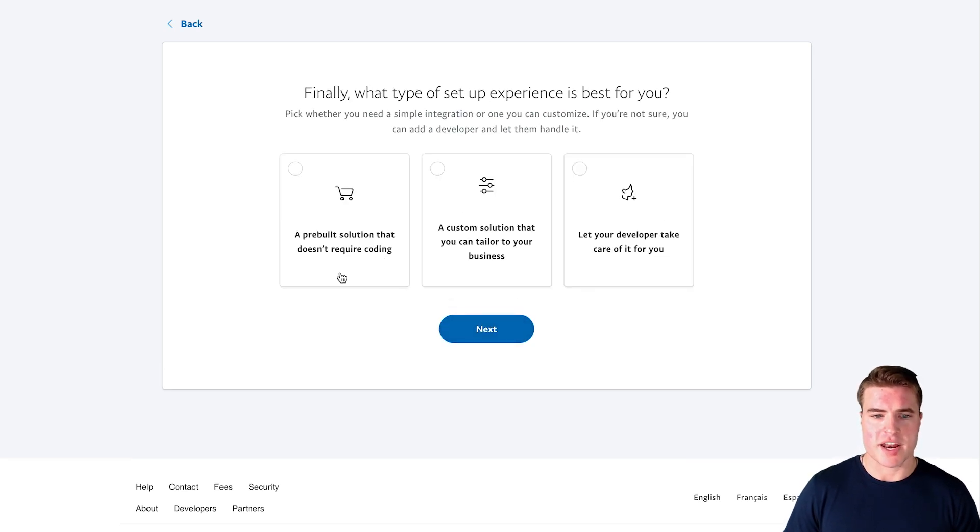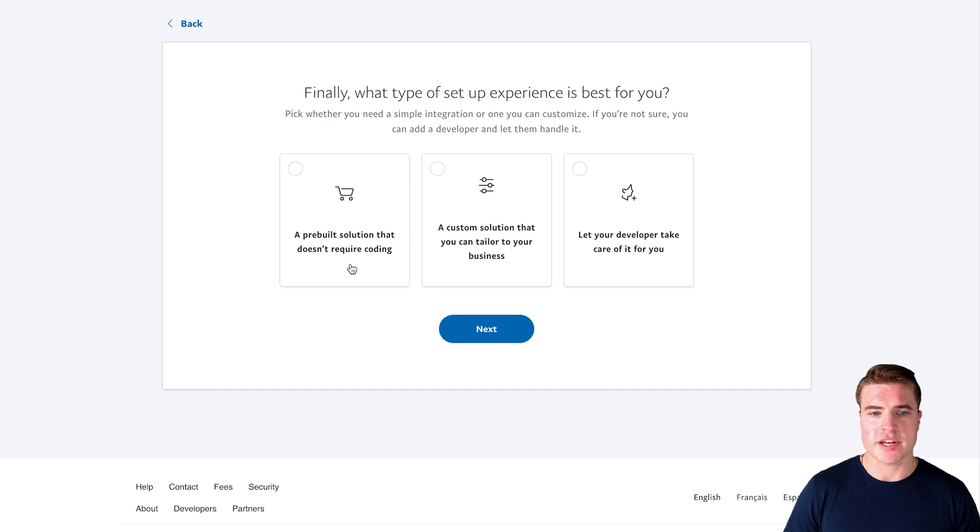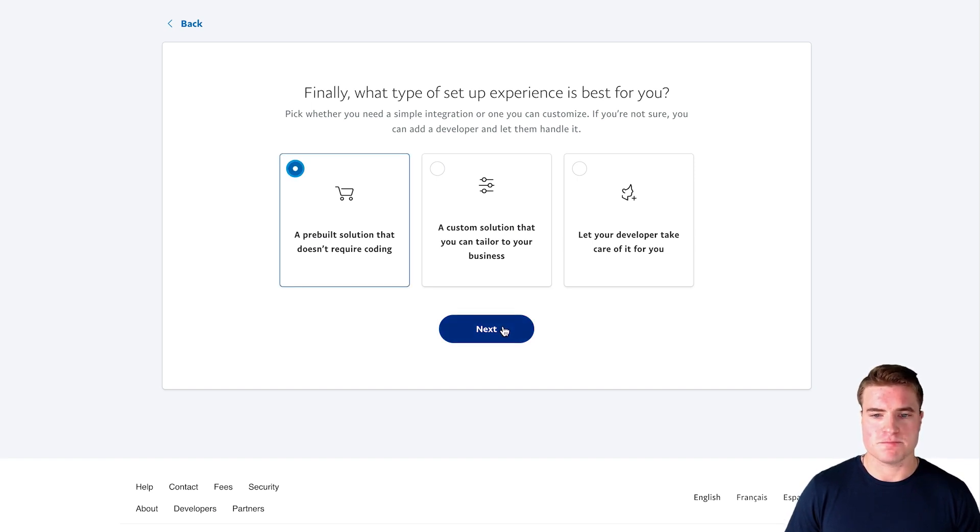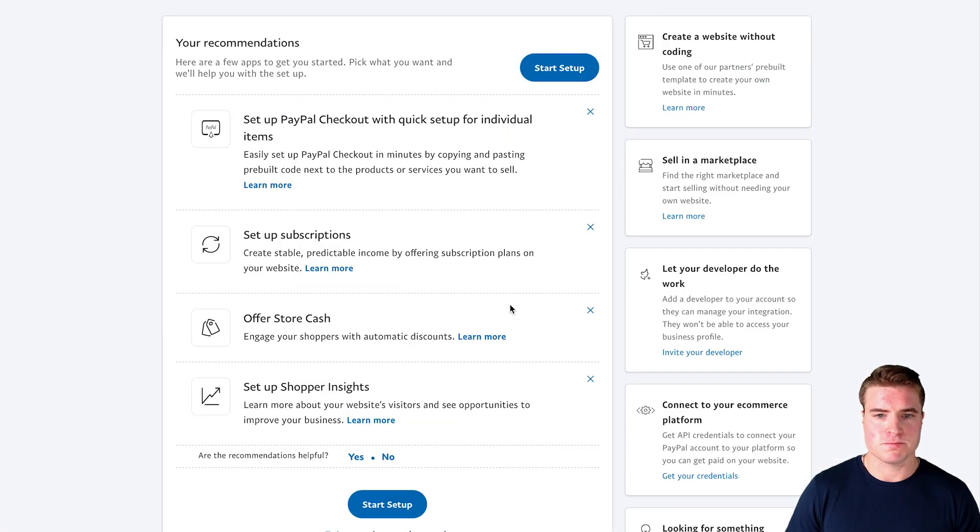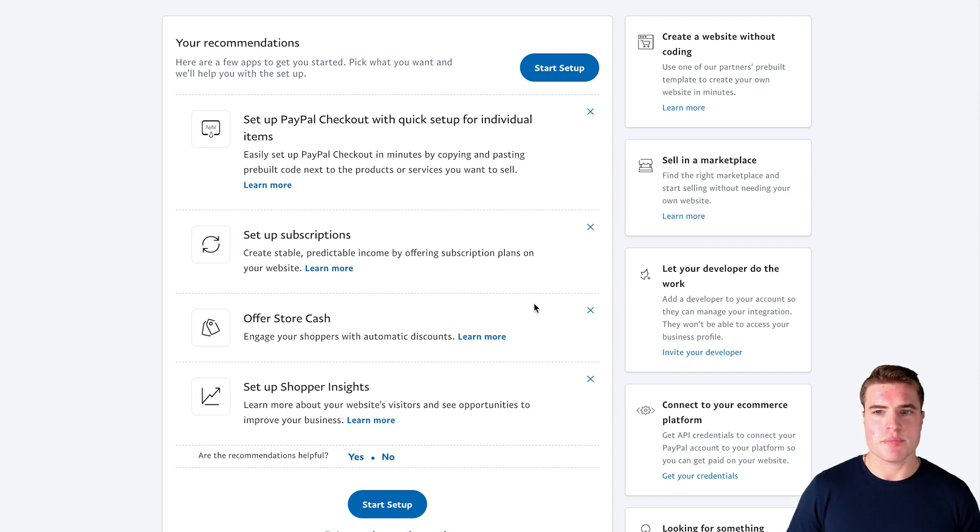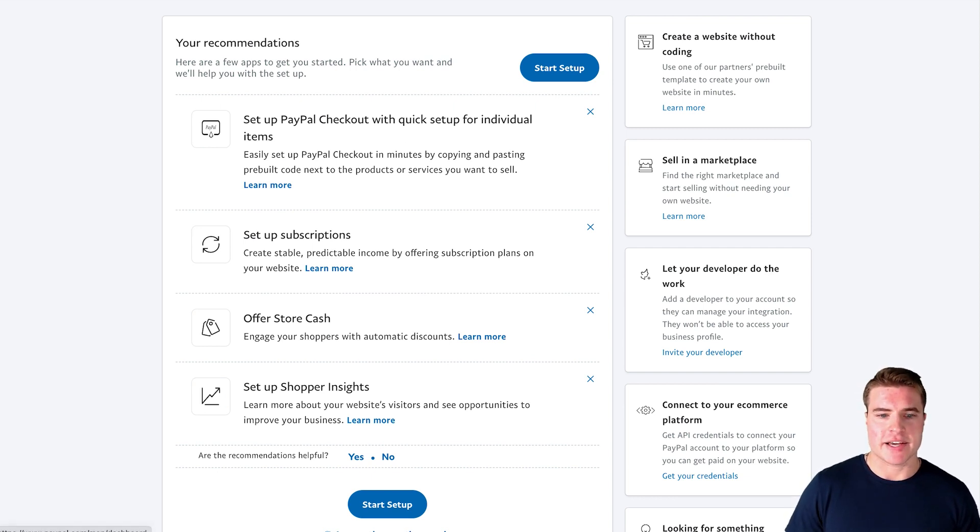Awesome, and what I want to do is a pre-built solution that doesn't require coding. So I want to just set up a PayPal business account. Awesome, so now I'm all set up.